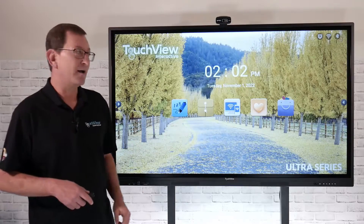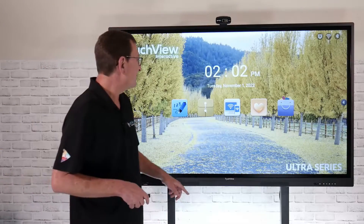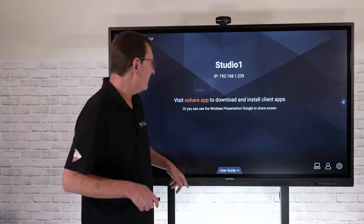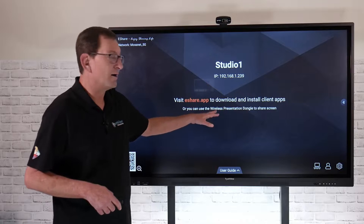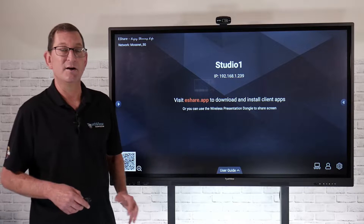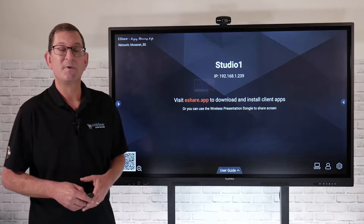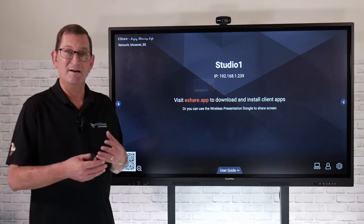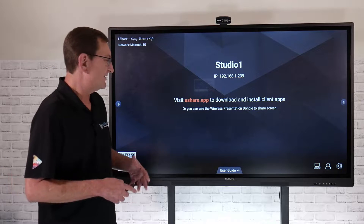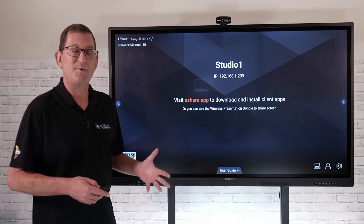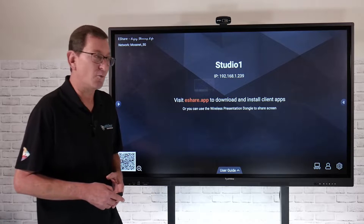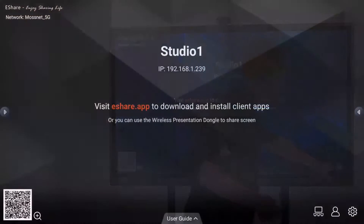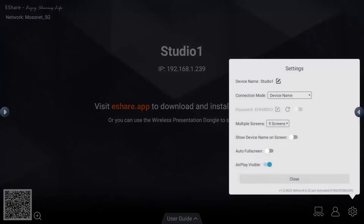Now that I have my panel set up to the right network, I'm going to launch this little Wi-Fi icon, and that's going to take me into the eShare application. The first thing you'll want to do when you launch it and get it set up for the first time is work through some setup items. Over here in the corner, I'm going to select this little gear cogwheel, and that's going to take us to the settings screen.